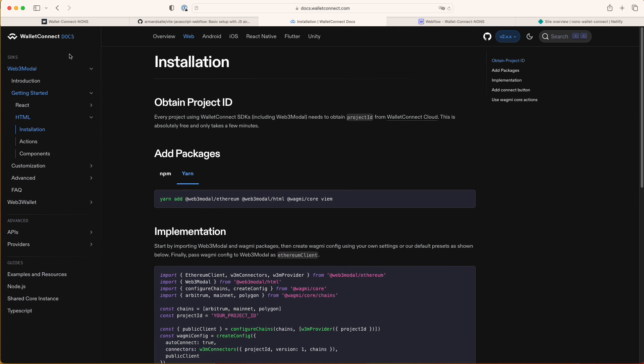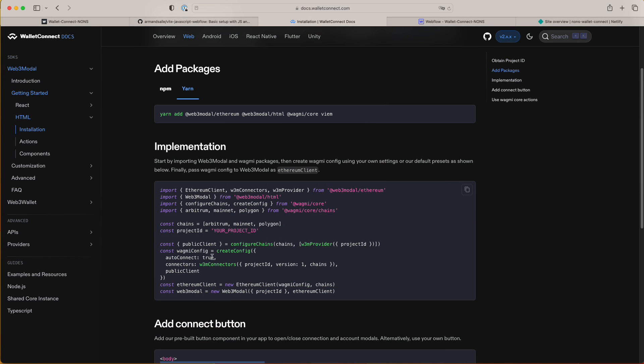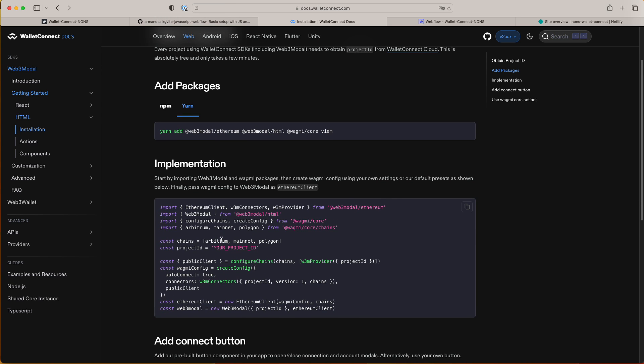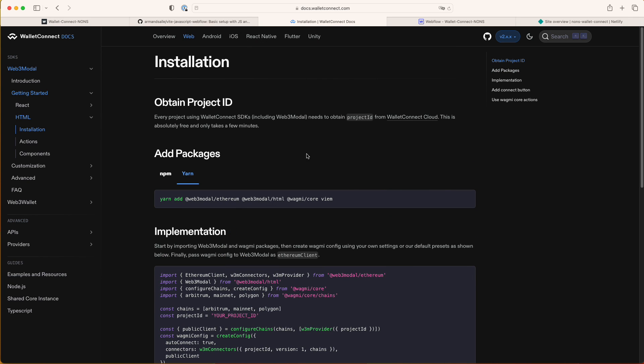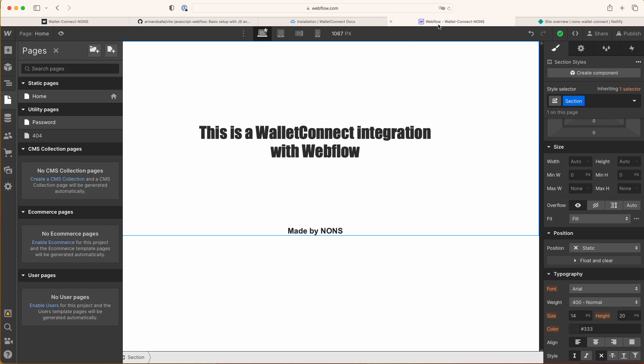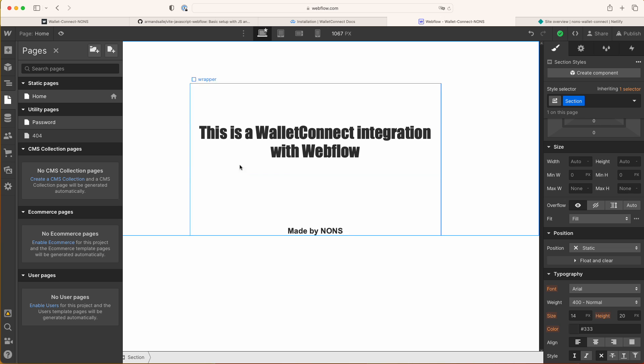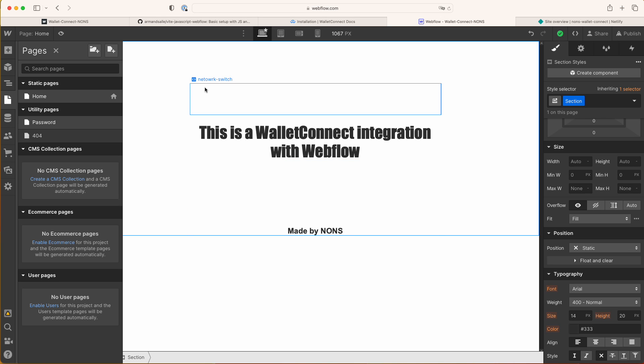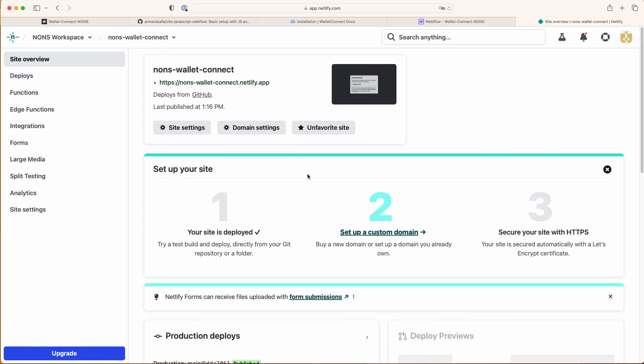You're gonna need this to host your JavaScript code that you're gonna implement in your Webflow. You're gonna need WalletConnect documentation because here's where the JavaScript code that you need is. You're gonna need Webflow, some basic understanding of Webflow where we're gonna have to add HTML embeds and custom code. And you're gonna have to have a Netlify free account which you're gonna use to host your code.